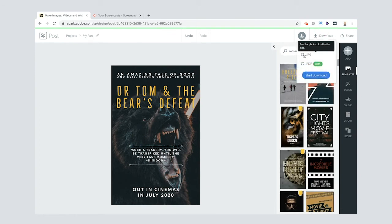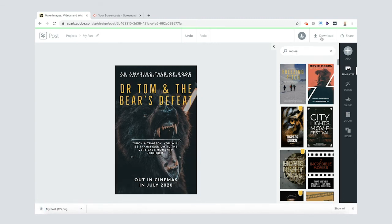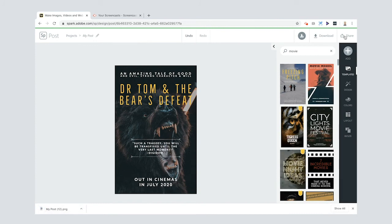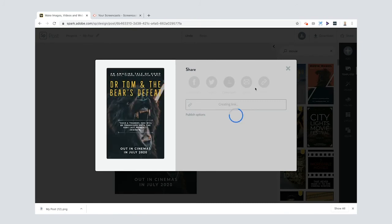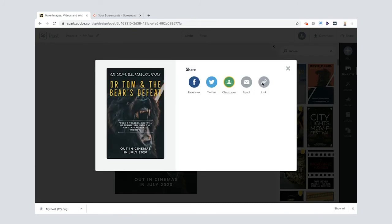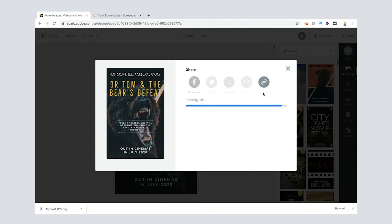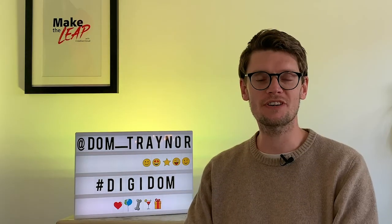Now as always you can download it as a jpeg or even a png start the download and it will come down here on your machine. You can also click share and then you can publish it which means you can click link there and you get a really cool link which you can share with your family and friends and there it is copy that and send that out to whoever you like.